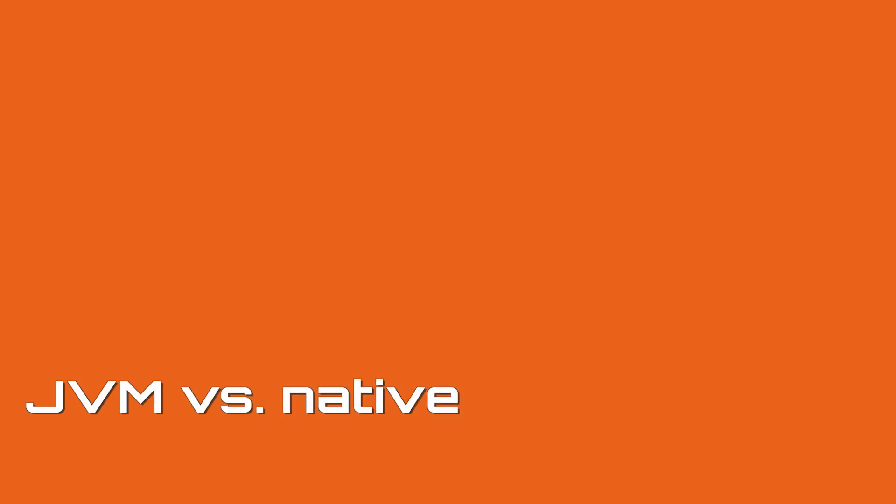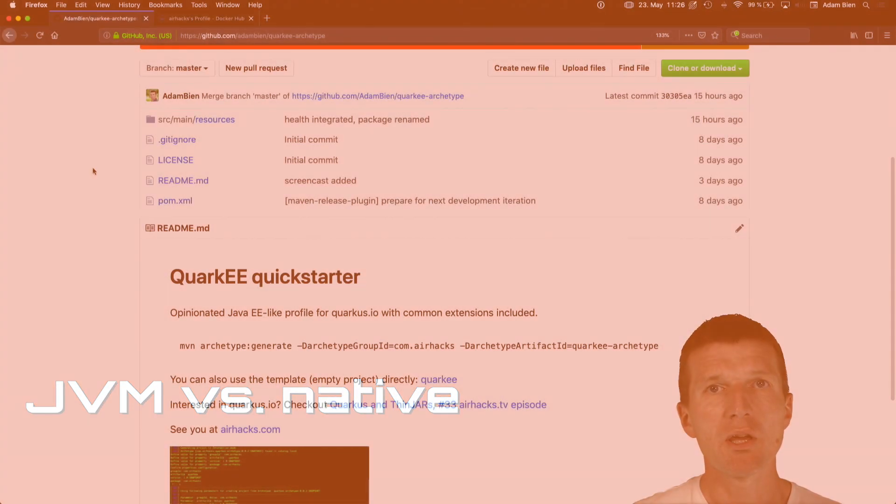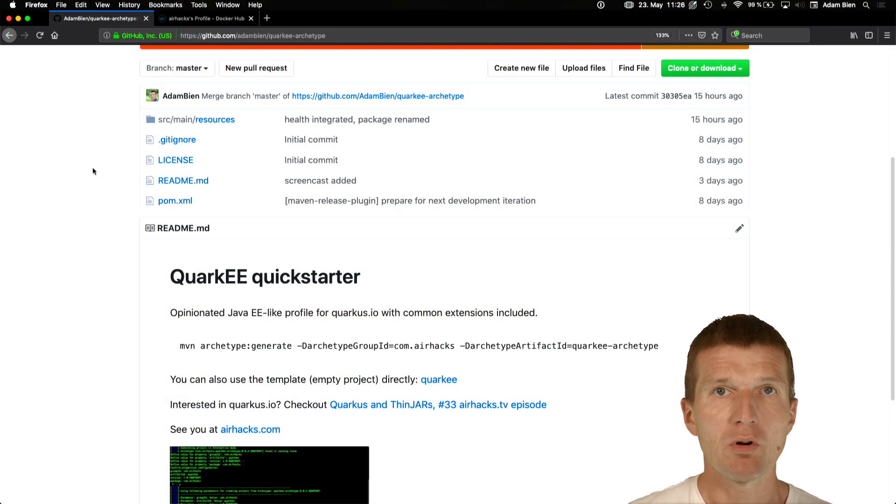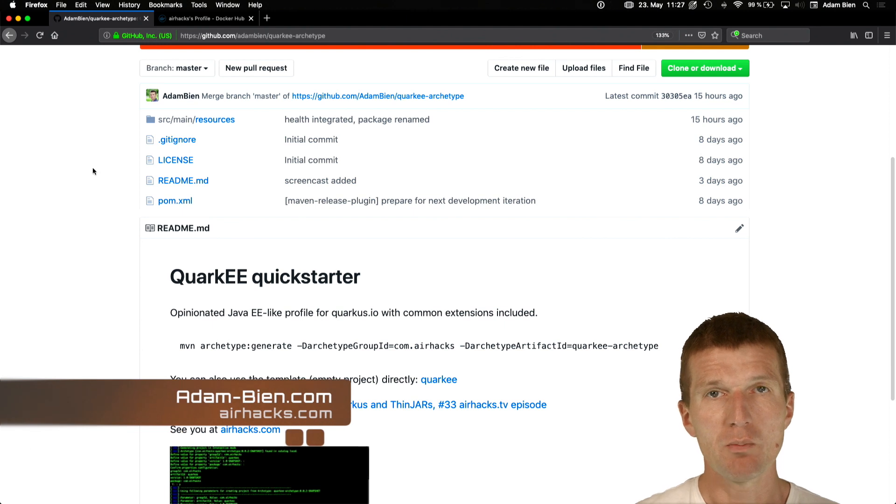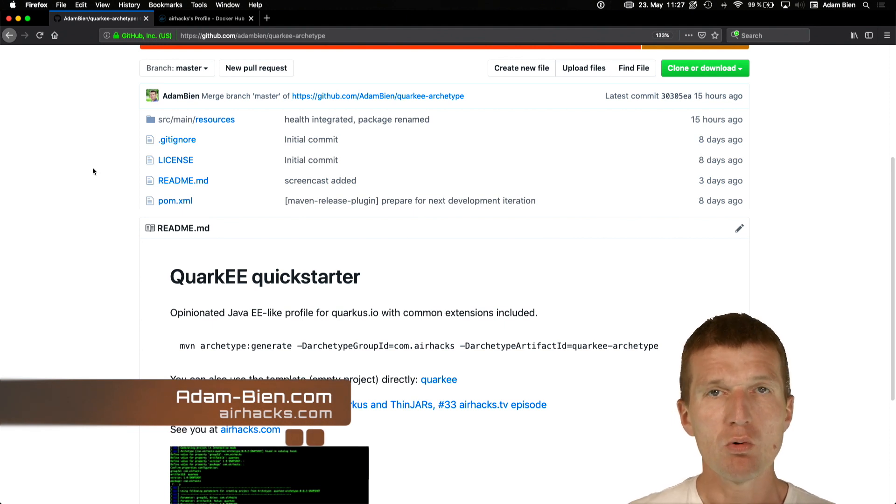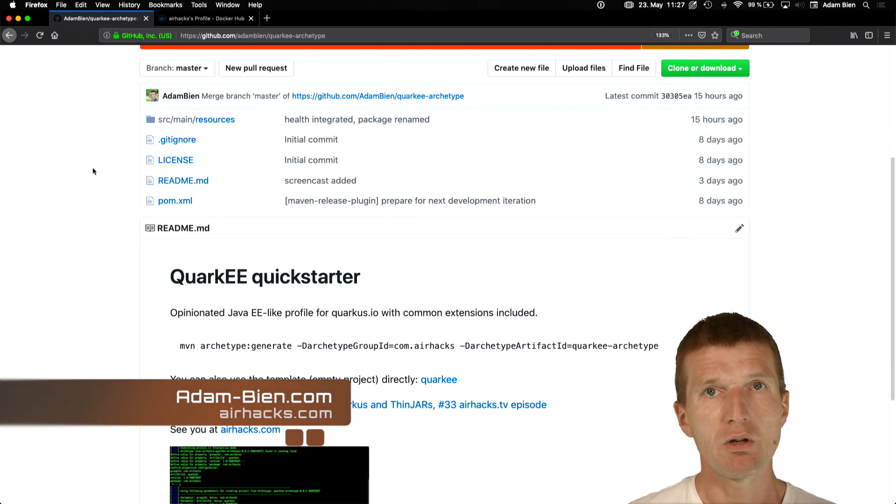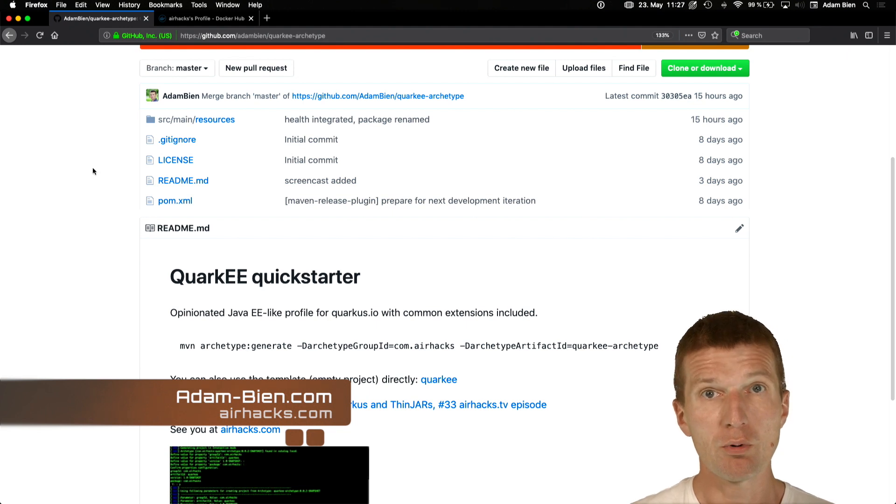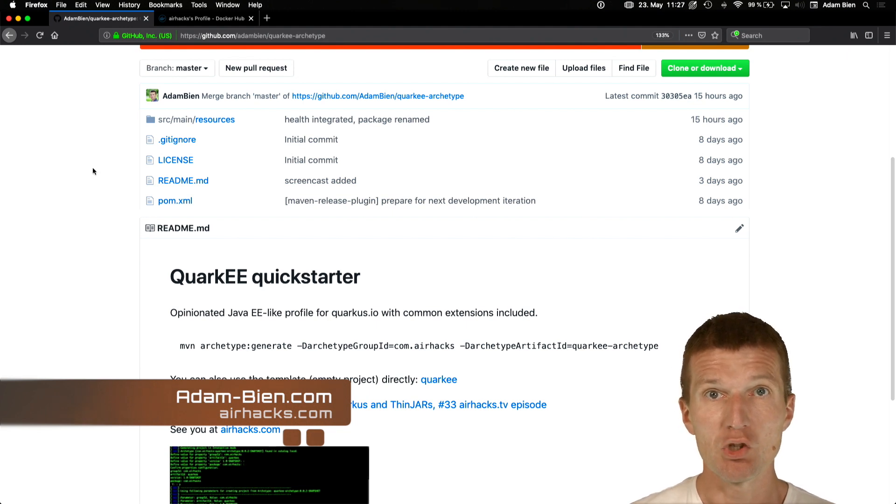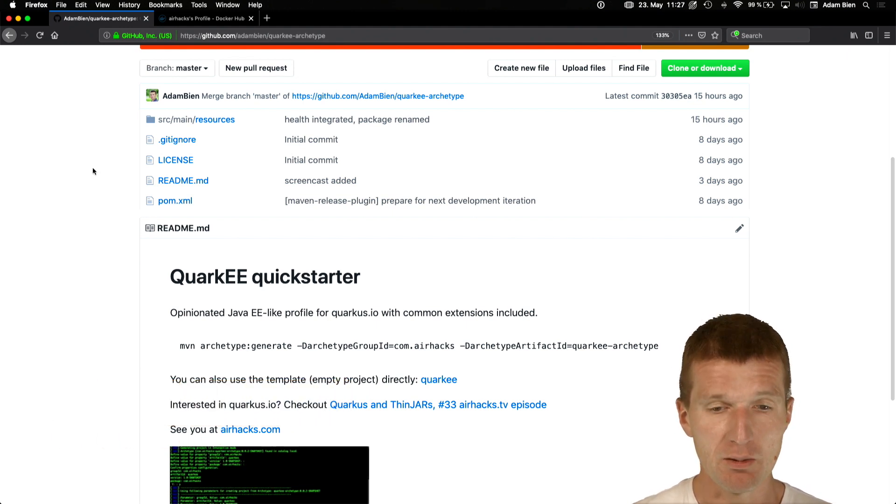Hello, my name is Arambin and today I would like to compare the startup performance of a native image versus JVM using Quarkus. Quarkus is Quarkus with most or all microprofile dependencies and some JavaEE-like dependencies.